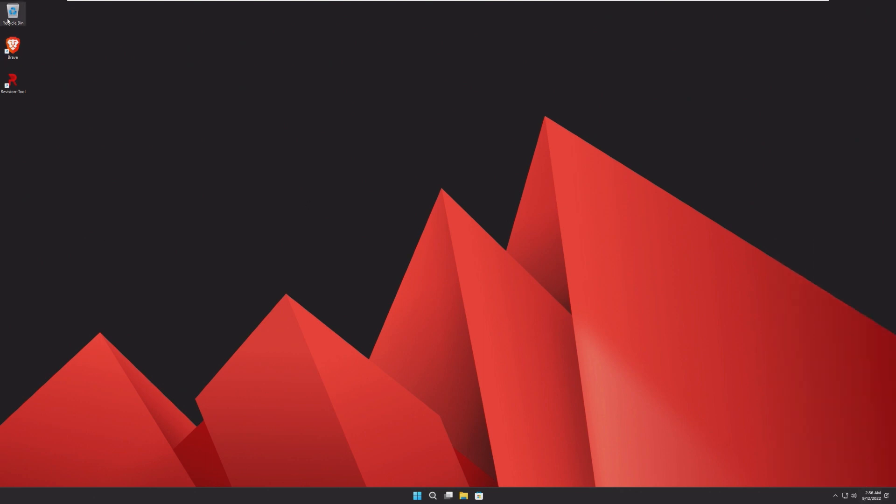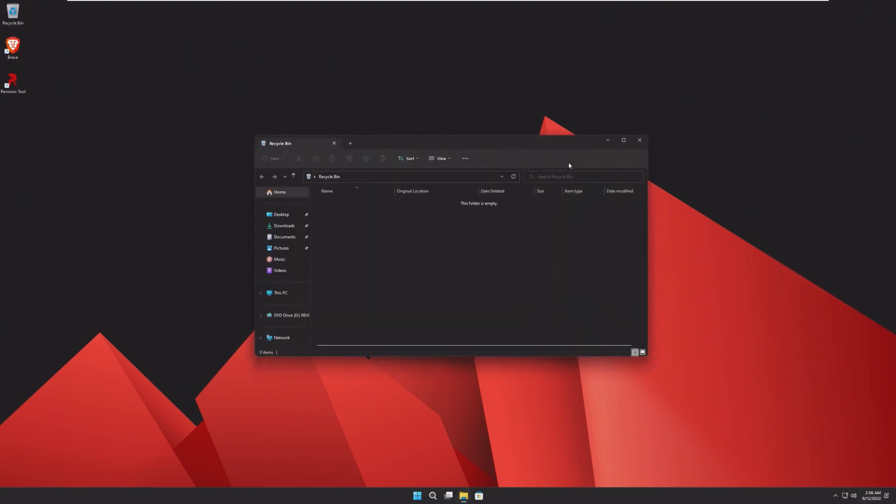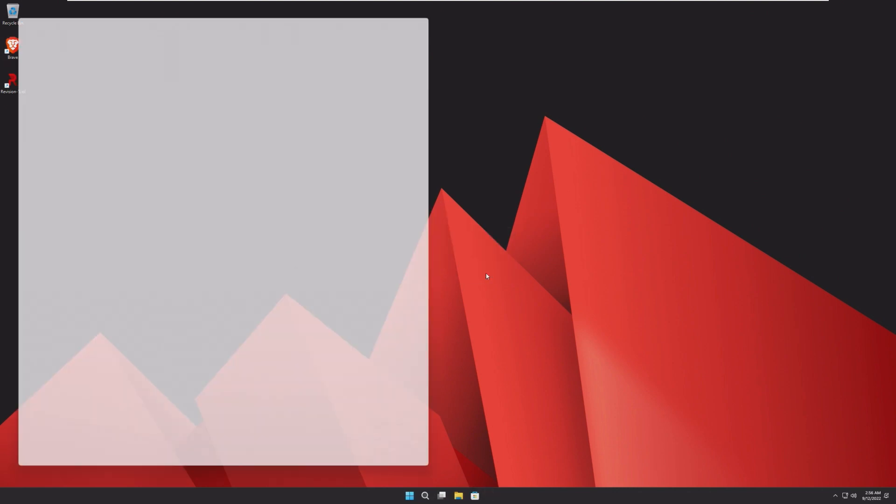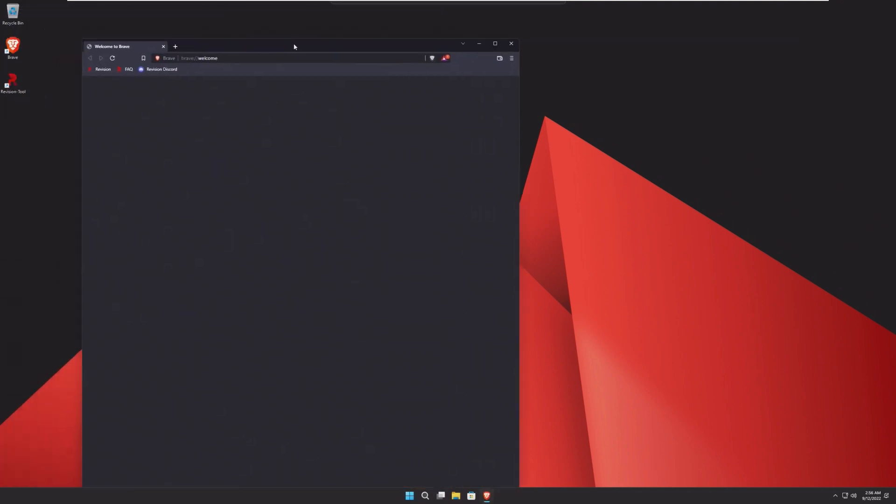Taking a look up here, standard stuff for Recycle Bin. Brave comes pre-installed, which I've actually never used Brave before.